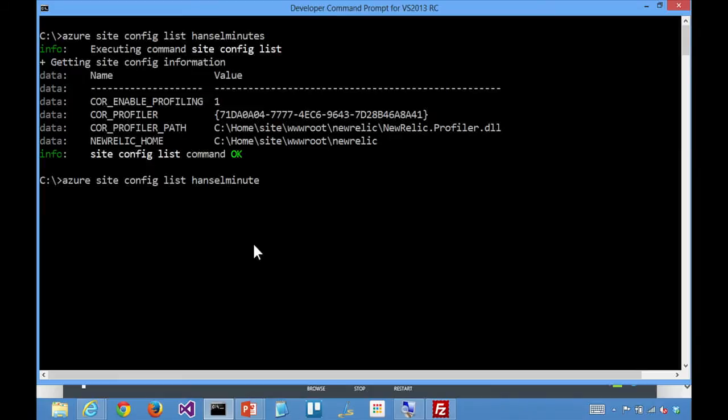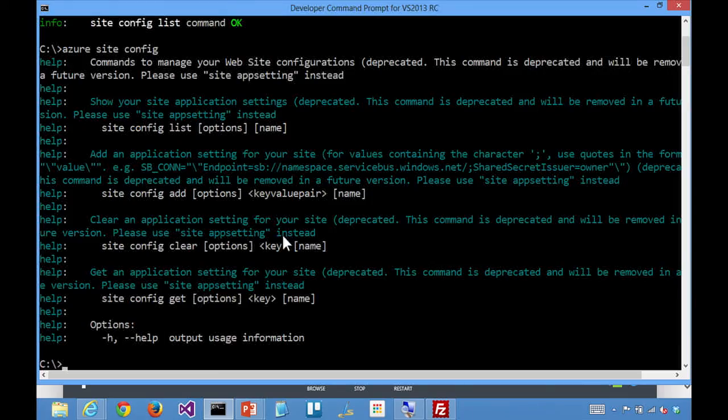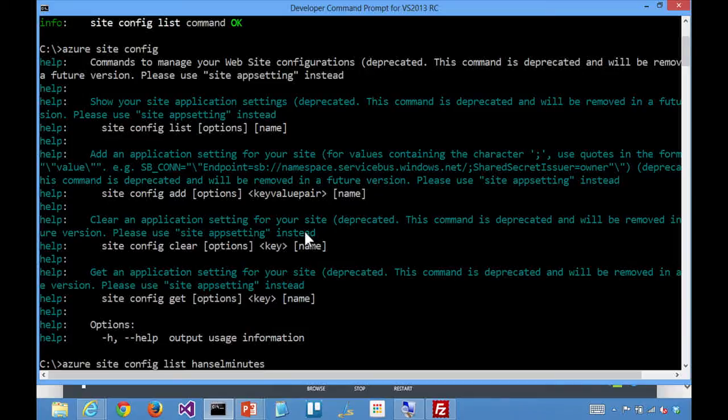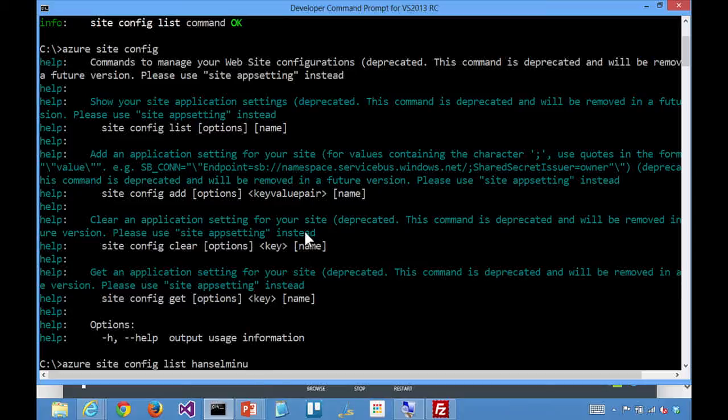a very important point when you see Scott clicking around through the portal, looking at all the various settings, these config values, you name it, underneath the hood, all of that is flowing through a bunch of REST API calls, which is why we can build the command line tools, so that you can also programmatically do the exact same things that you see us doing through the UI.